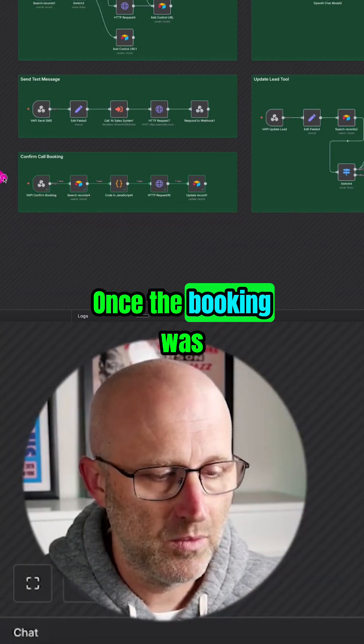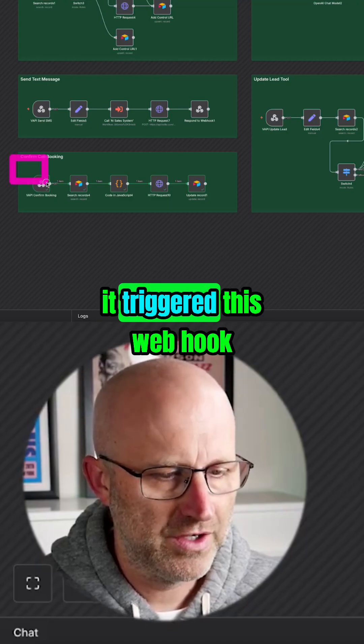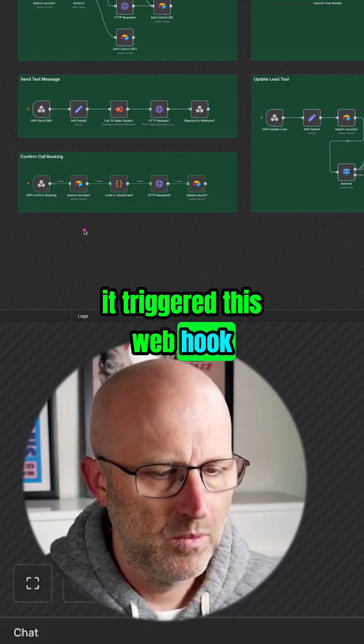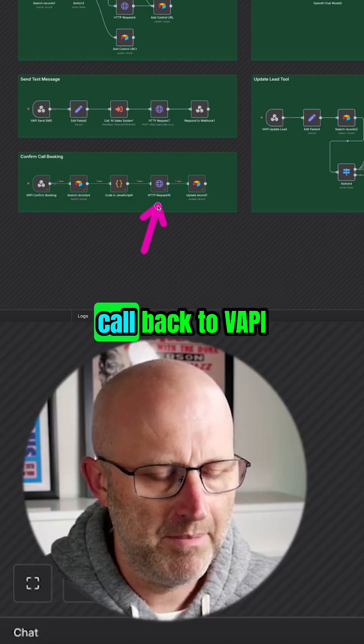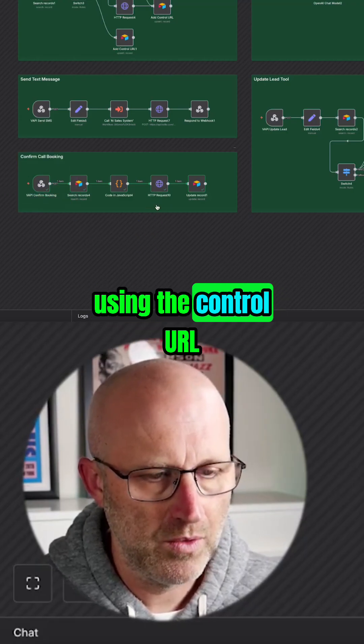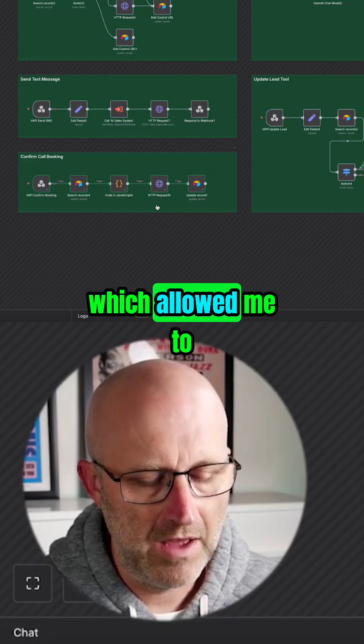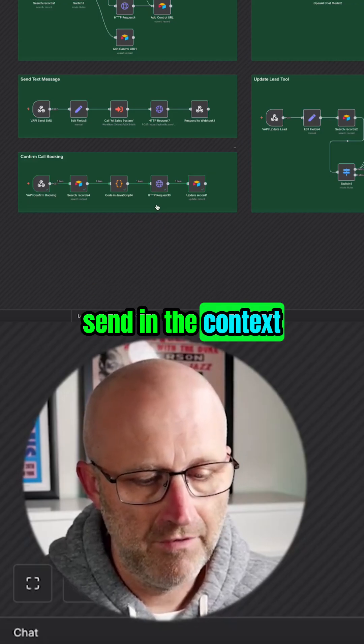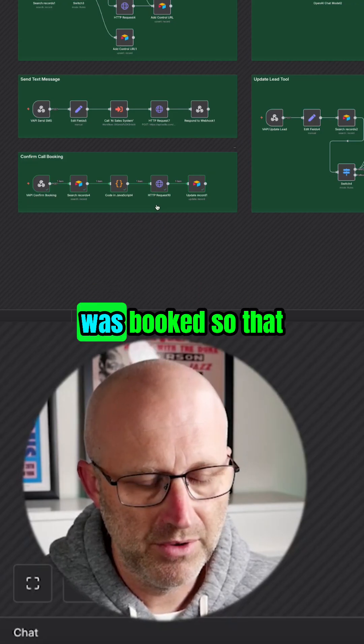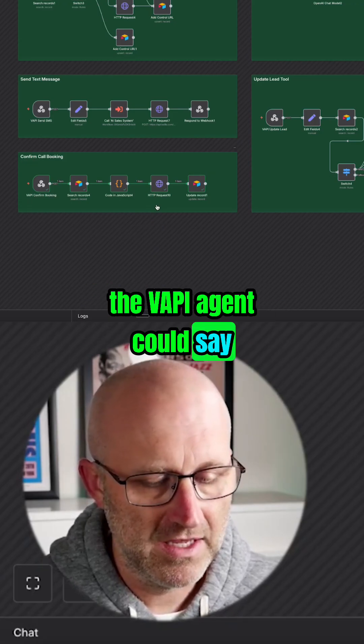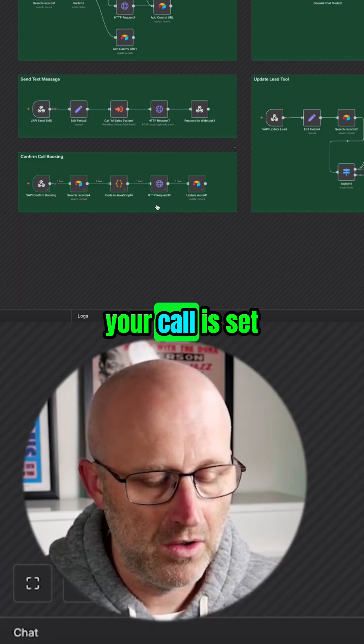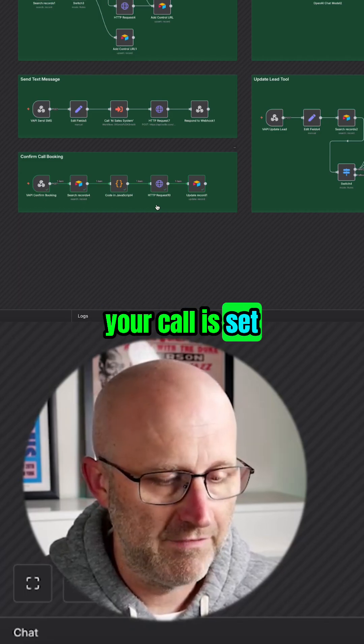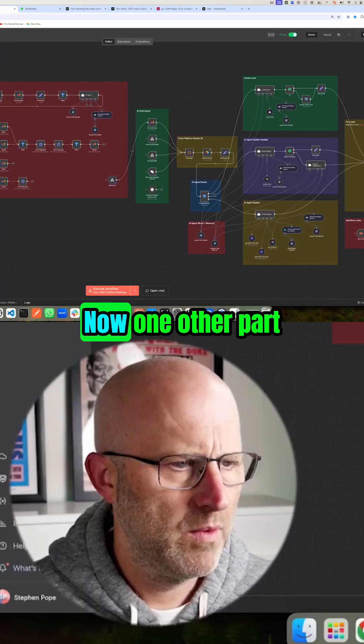Once the booking was made on cal.com, it triggered this webhook, which then allowed me to make an API call back to VAPI using the control URL. This allowed me to send in the context of when the meeting was booked so that the VAPI agent could say, 'Yeah, I can confirm that your call is set for Friday at one o'clock.'